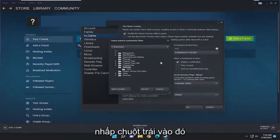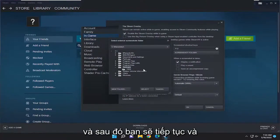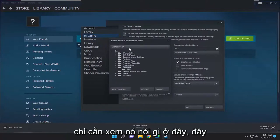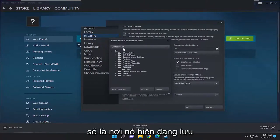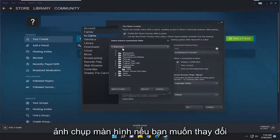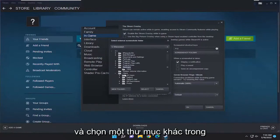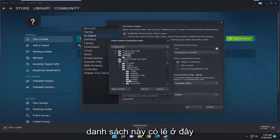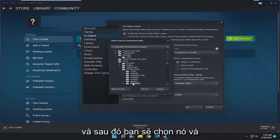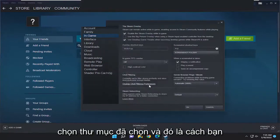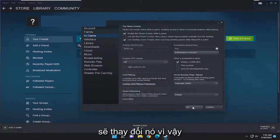Go ahead and left click on that and then you're going to see what it says up here — this is going to be where it's currently saving screenshots to. If you want to change that folder path you can go ahead and select a different folder down this list, select it, and select the Select Folder button — and that's how you would change it.